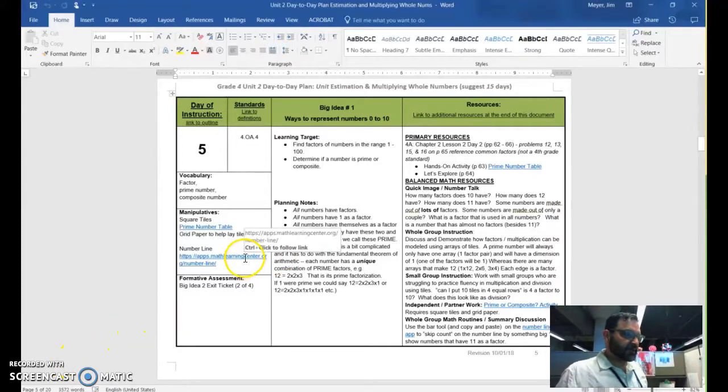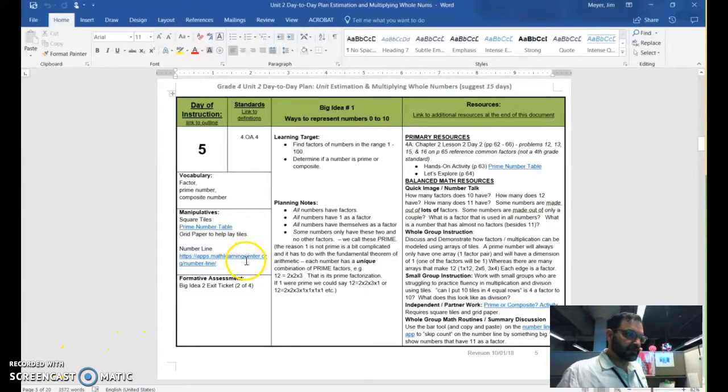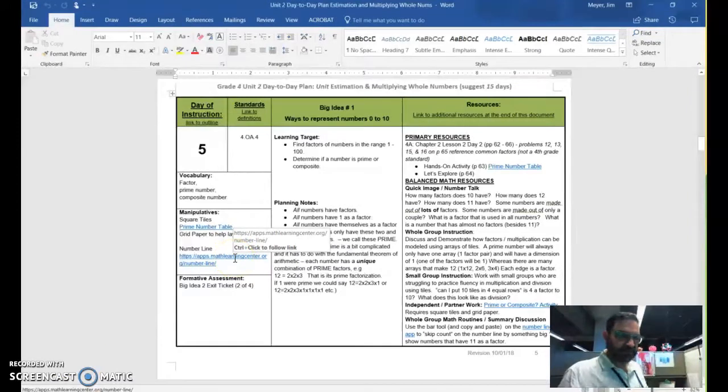Okay, I just wanted to talk about this number line tool really quickly because it's a great tool, but it's a little fidgety.